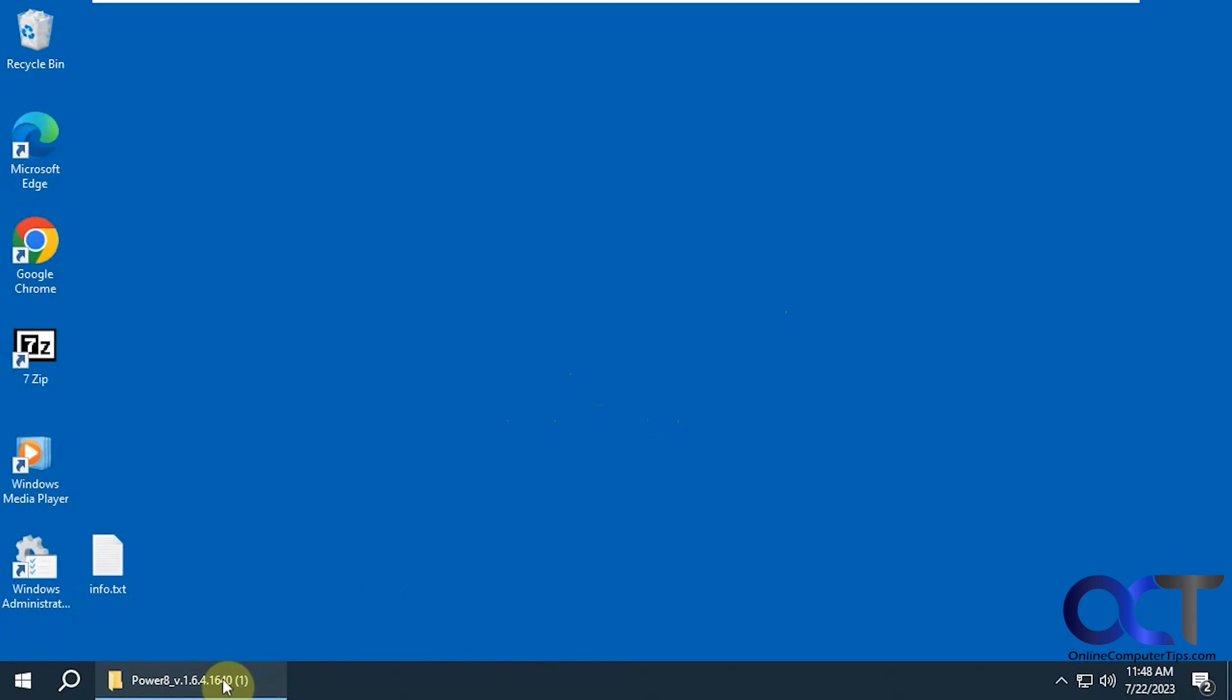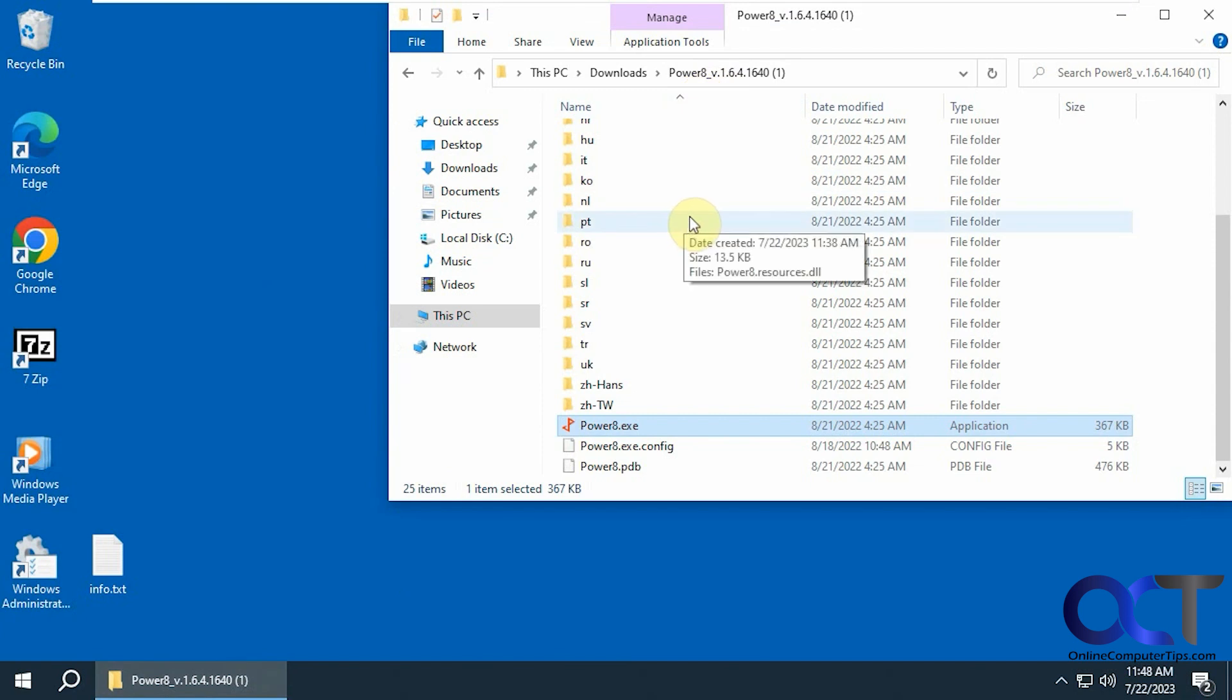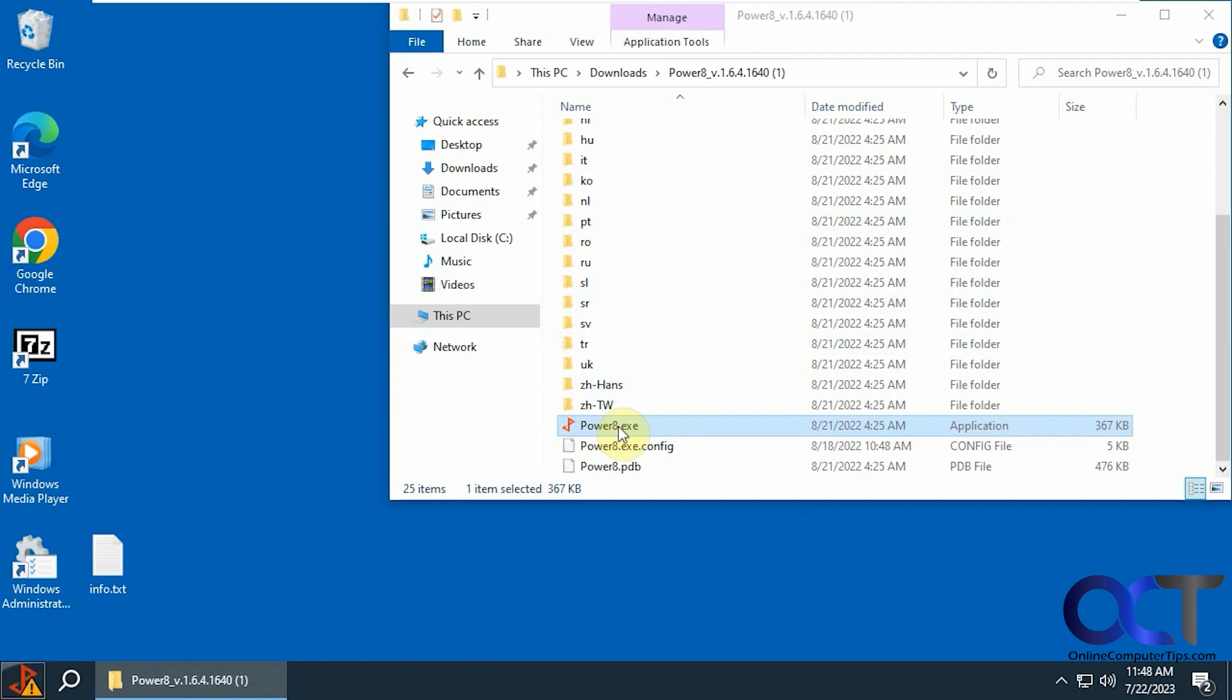There are two ways to run it. You can either download the installer which will install as a program, or you could download the standalone zip file. It'll be a 7z zip file. You'll have to extract it, and then all you have to do is run the executable.